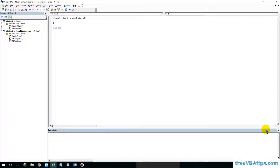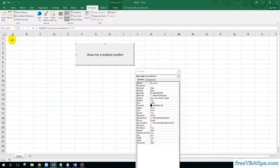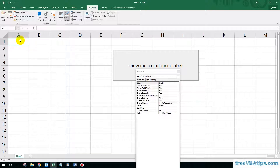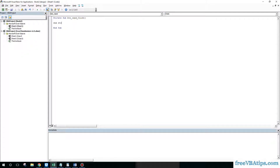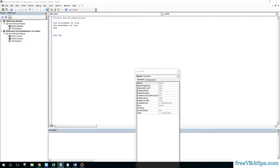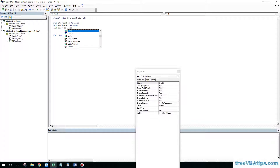Double-click on the button to open the code editor. We are going to define some variables. I will define a variable to carry two numbers: start number and end number. There are two numbers — 15 and 20 — and we want to find a random number between them. We define start_number as Long, end_number as Long, and also a result variable RSLT as Long.